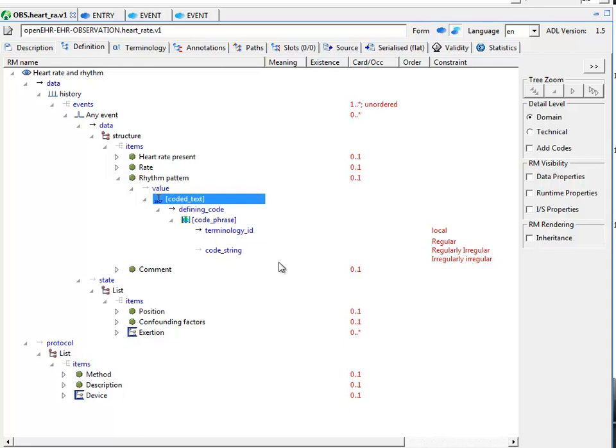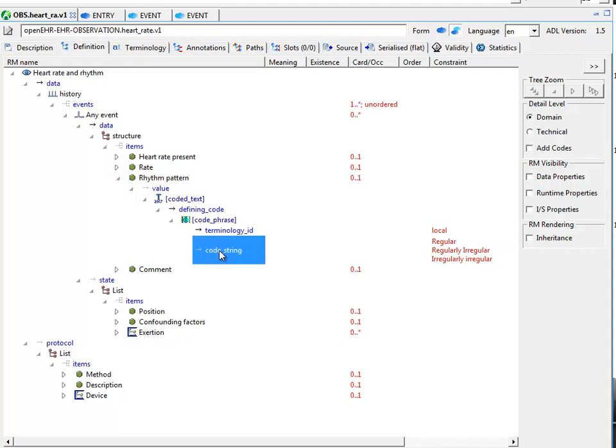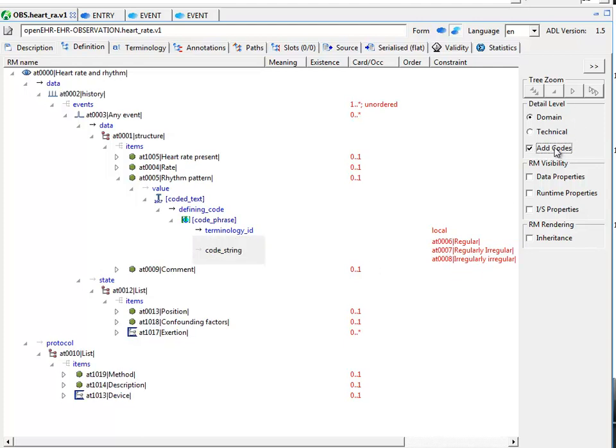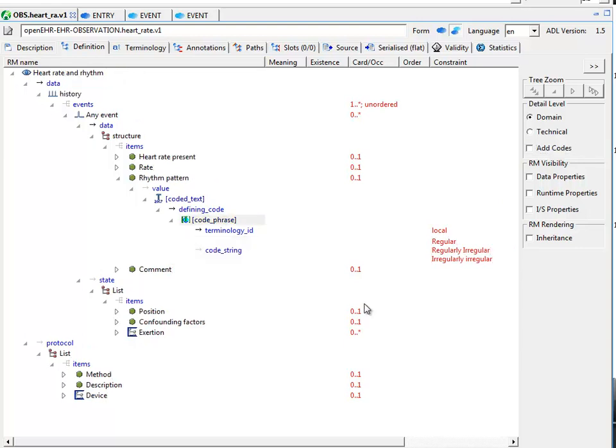This is a typical constraint on a coded text. So the code phrase consists of a terminology ID that just indicates the local archetype terminology and the code string. So there we have these three terms. As we showed before, these are local codes.